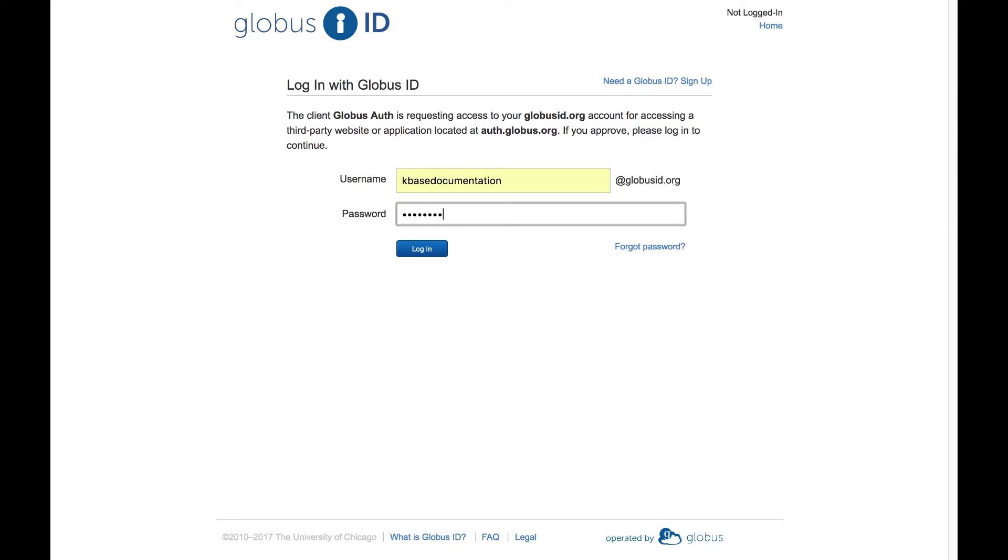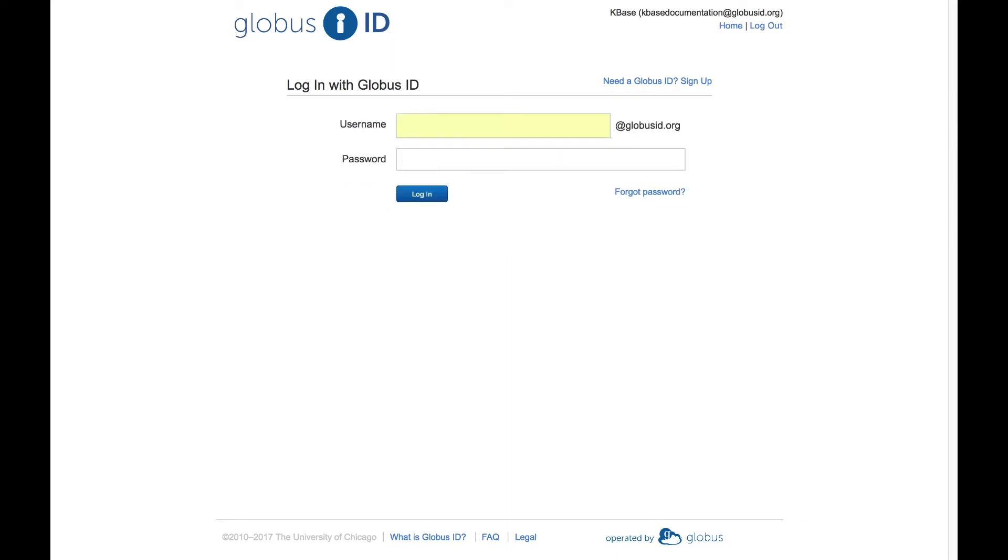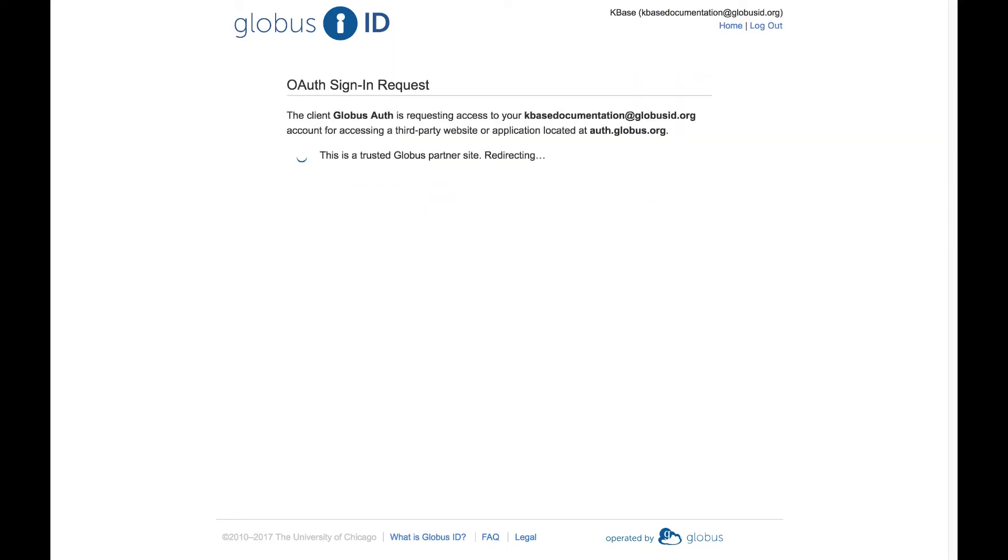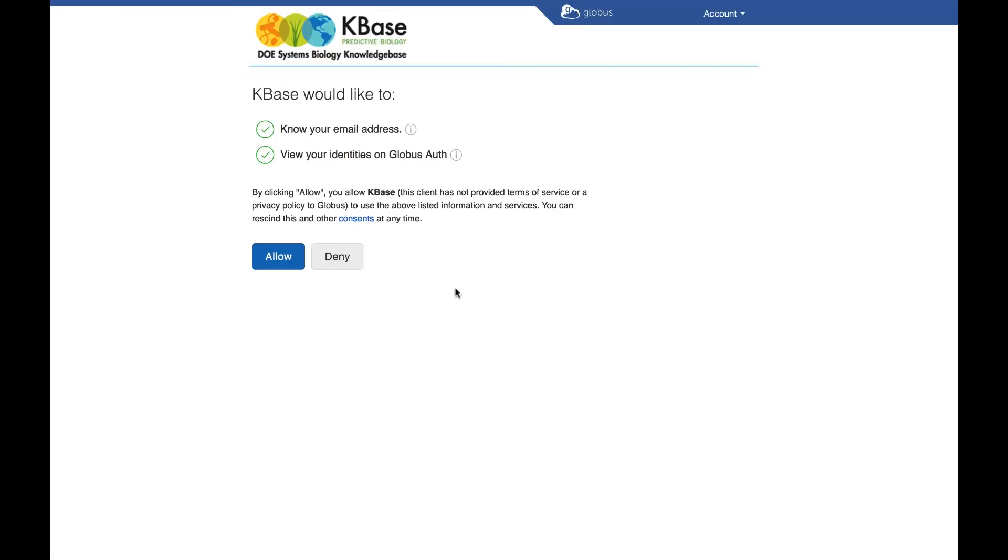Click Login and you will be taken to a page where KBase requests access to your Globus ID and email address. Click the blue Allow button.